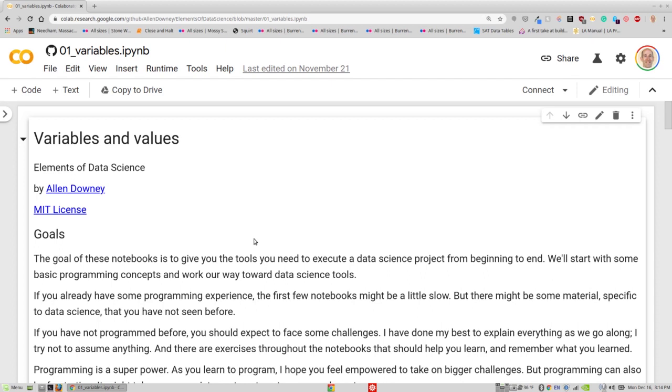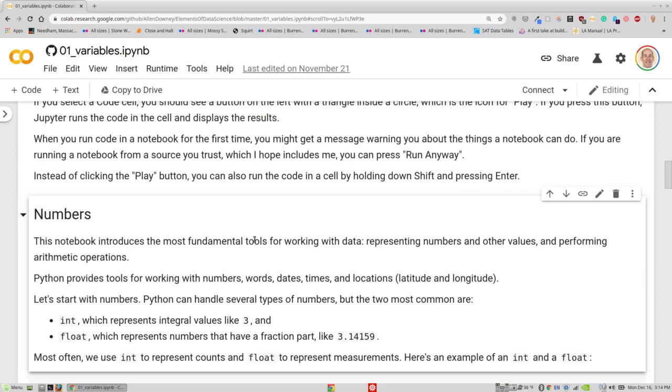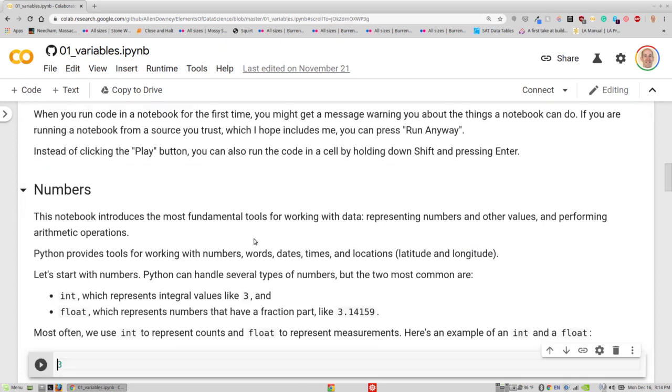I'm going to use Shift-Enter to execute the first cell, which is text, so it just formats the text, it doesn't actually run any code. Until I get to here, this is the first cell that contains any code. It's very simple, it's just an integer.